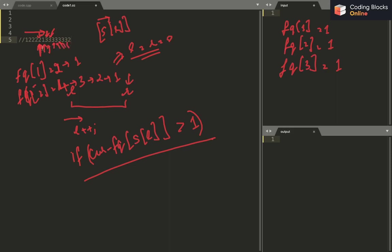Then R keeps moving — frequency of 3 keeps increasing as R passes through more 3s. Eventually frequency[3] becomes 7. When R reaches the final '2', frequency[2] becomes 2. Now frequency[S[L]] is greater than 1, so I decrement its count and do L++. Then I take the minimum of answer and R minus L plus 1 — but this window will be larger than the earlier 3-character window we found.